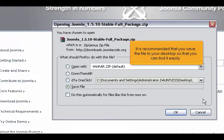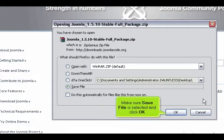It is recommended that you save the file to your desktop so that you can find it easily. Make sure Save File is selected and click OK.